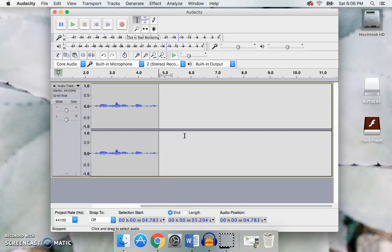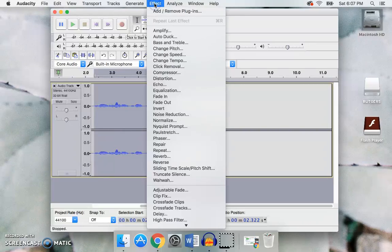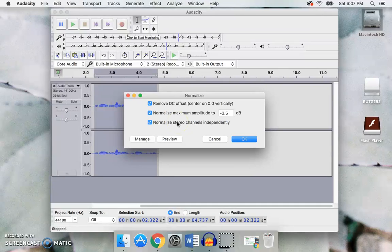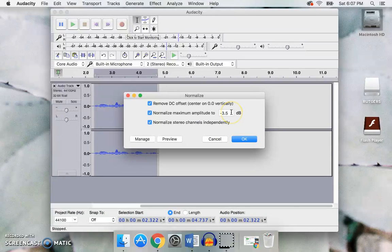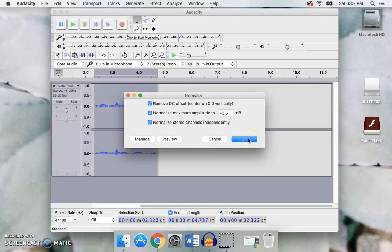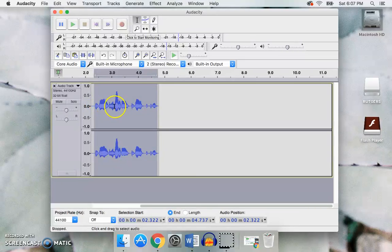The first thing is to normalize the sound. To do this, I'm going to select the clip and go to Effect and then down to Normalize. Ideally, your normalization should be less than zero, so negative 3.5 is a good number. You also want to make sure the 'normalize stereo channels independently' is checked. I'm going to click OK. You'll notice when I normalize that you have this other shade of color here that's overlapping some of the original audio.